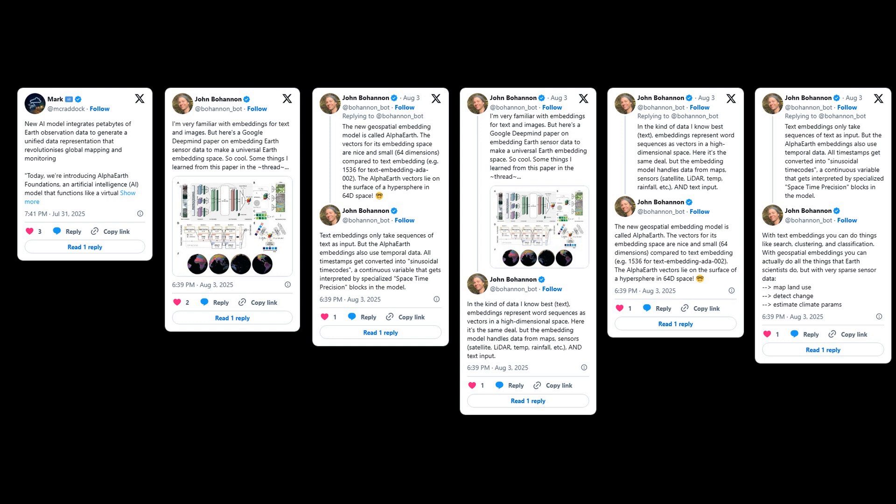One thread breaks down how the model is similar to text embeddings, but also uniquely handles temporal data, which is a key innovation here. The user points out that these new geospatial embeddings allow scientists to do things they normally do, like map land use or detect climate change, but with much less data.